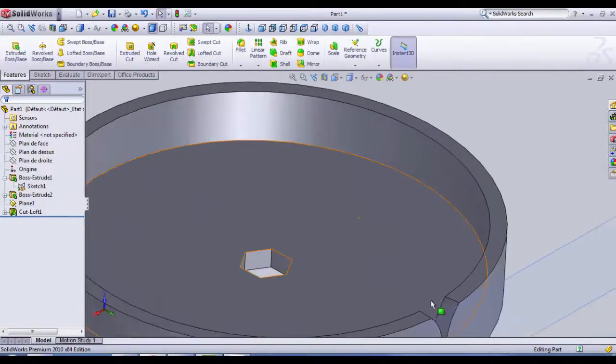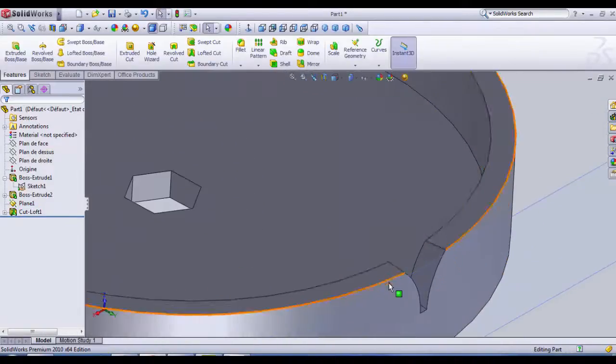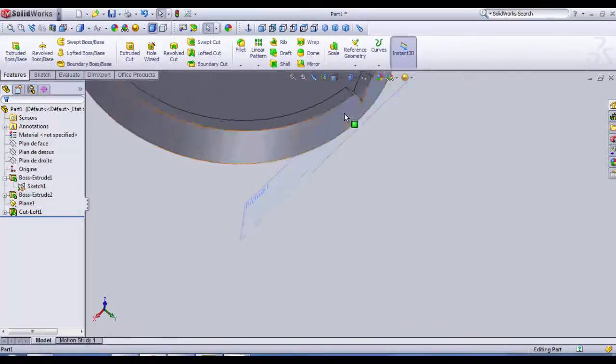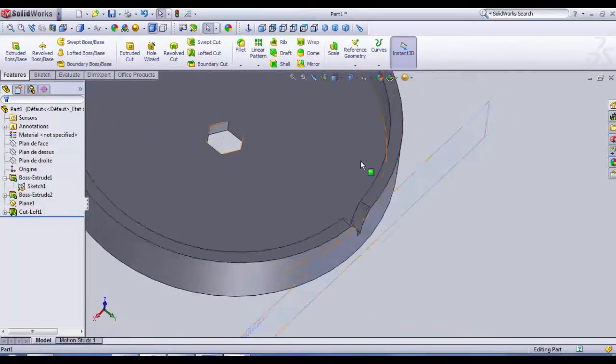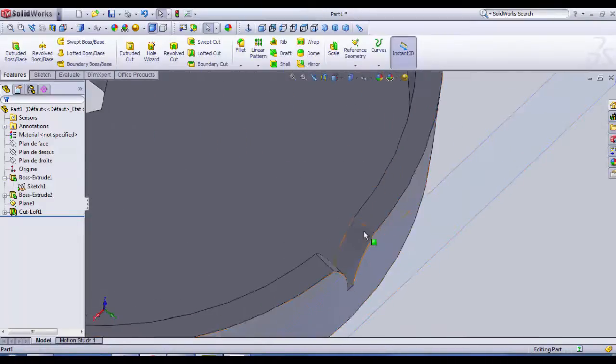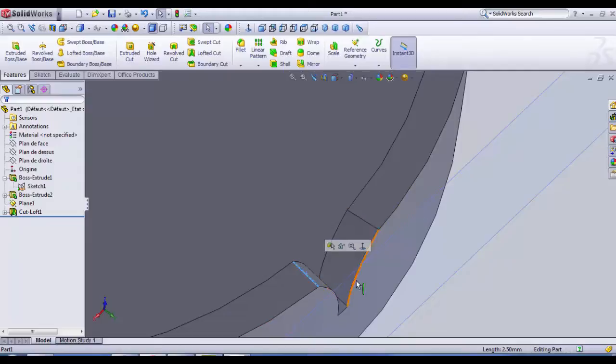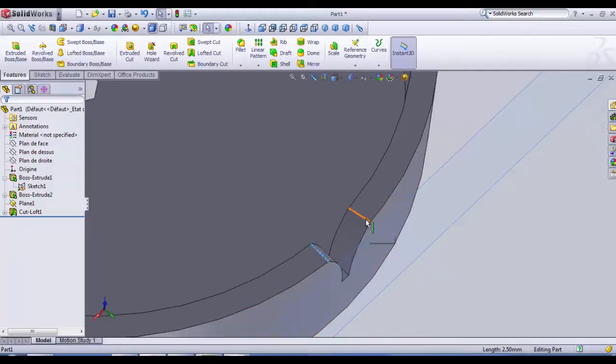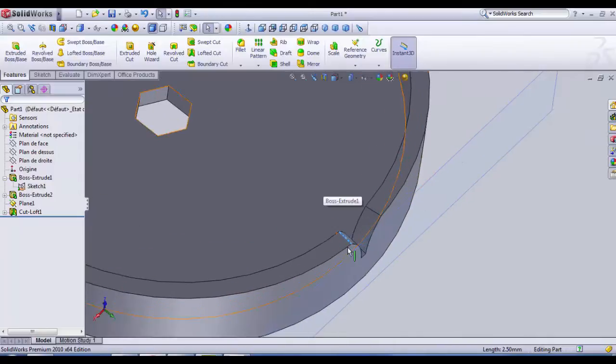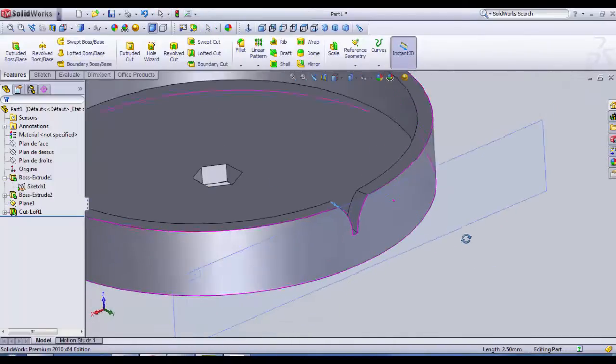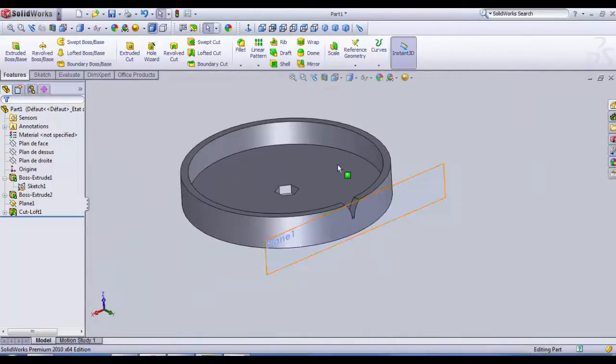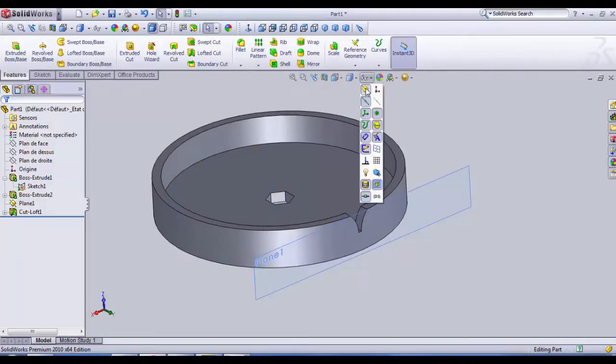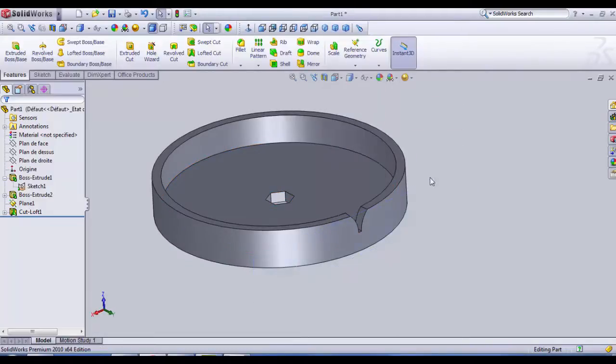This is gonna be our lofted cut, we click OK. So we can see here the edges created by the cut are not parallel, so we cannot do extruded cut here. They must be aligned with the radius.